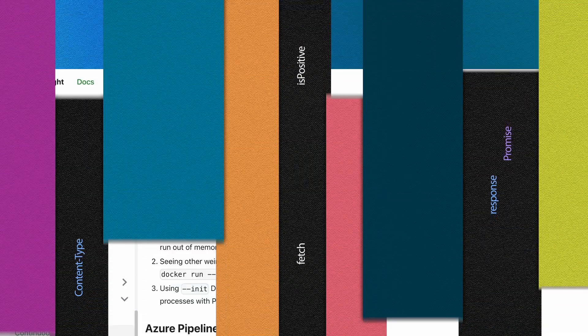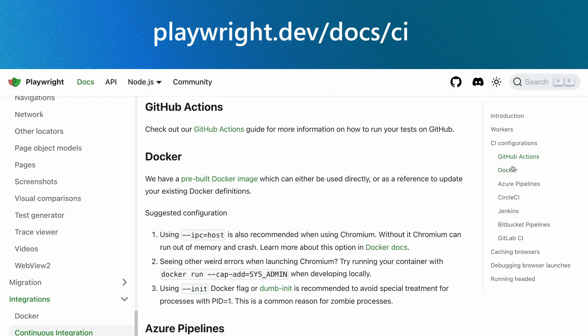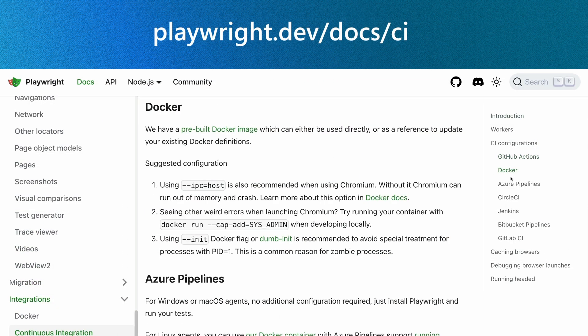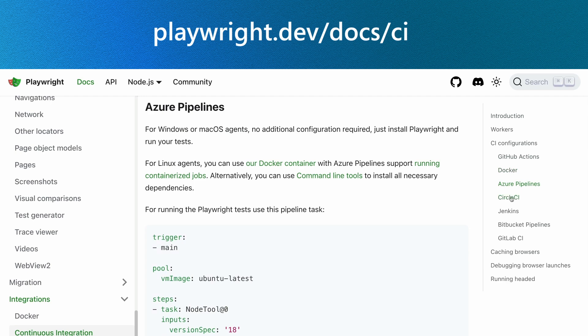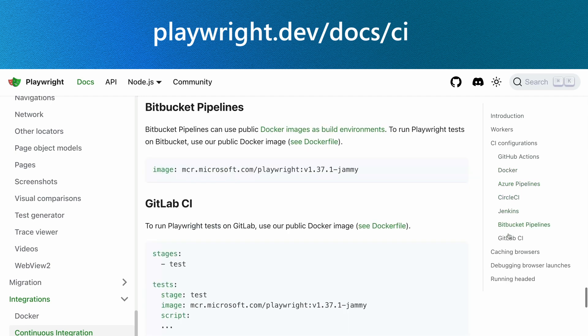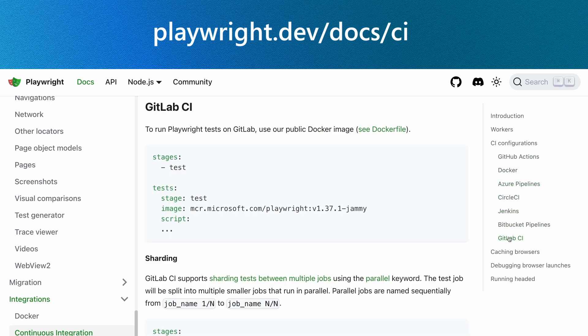In this video, let's take a look at how to run our tests on continuous integration on each commit and pull request, helping to ensure your changes are not going to break your production code. Playwright works with all CI providers, so make sure you check out the docs for how to set them up.